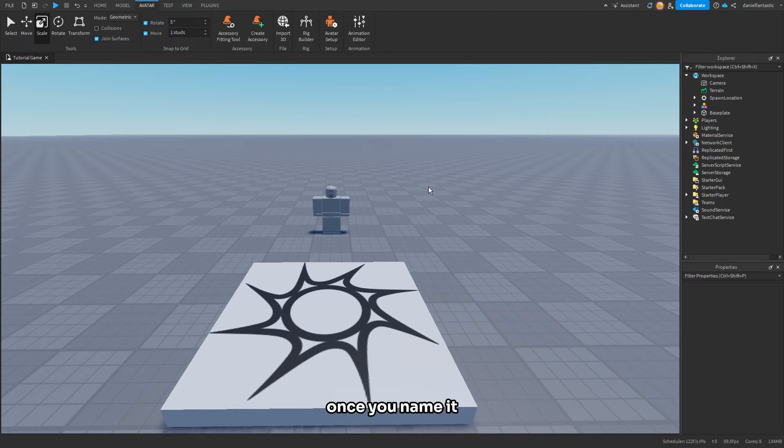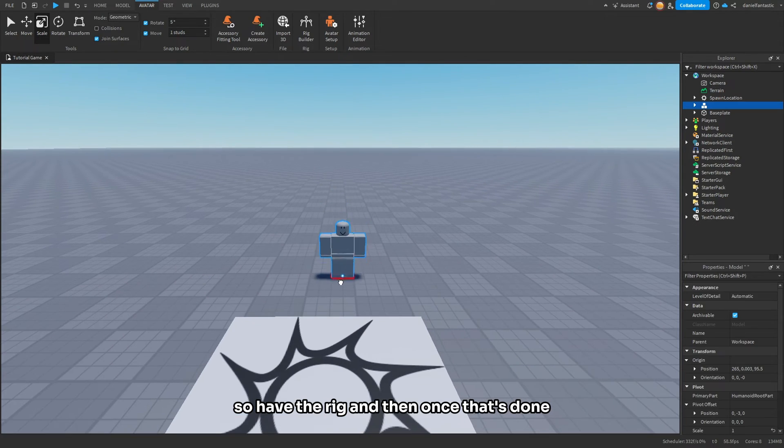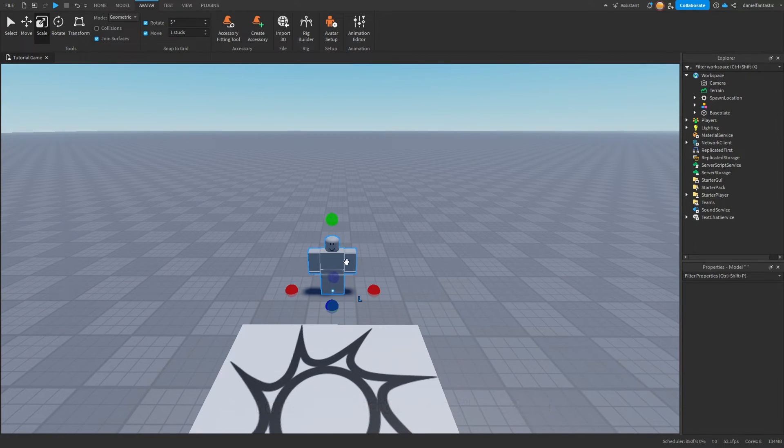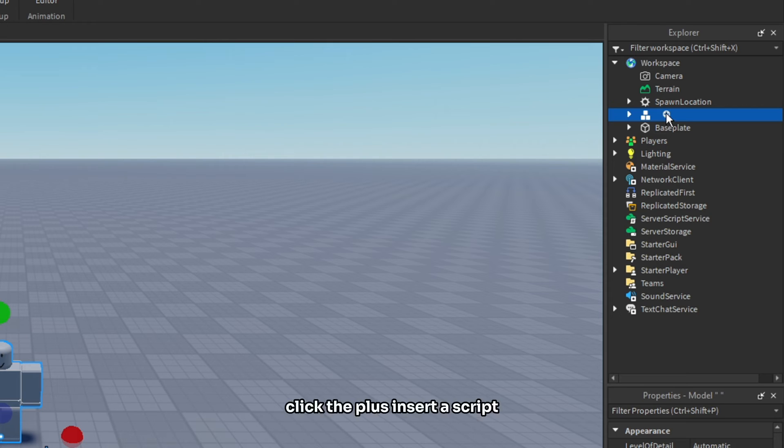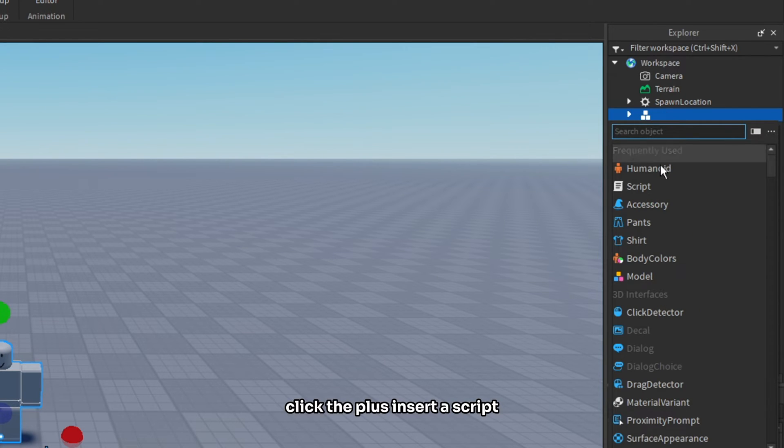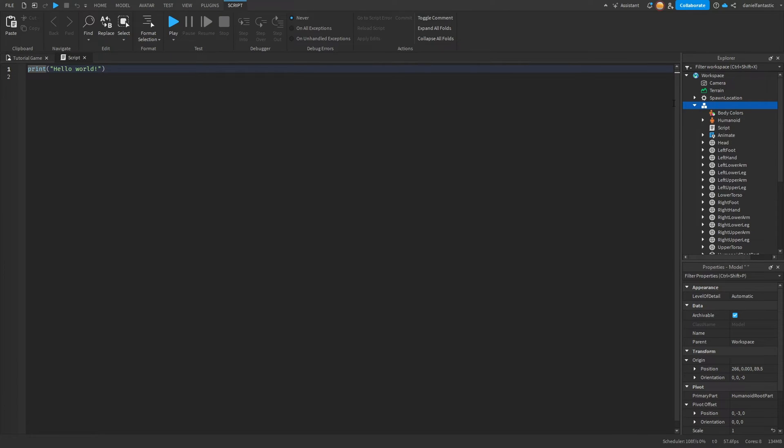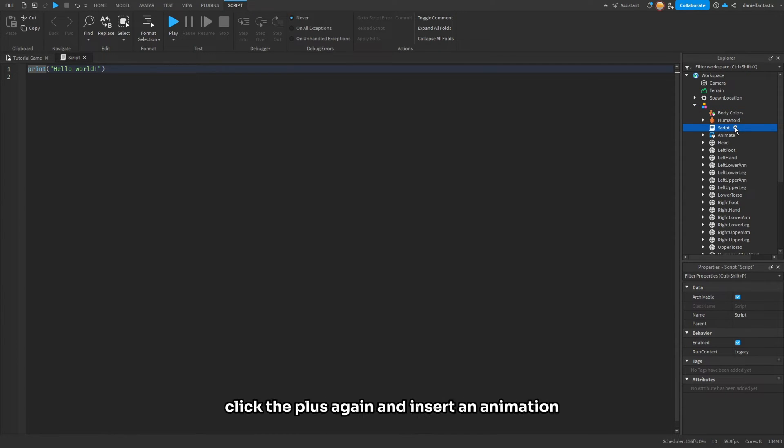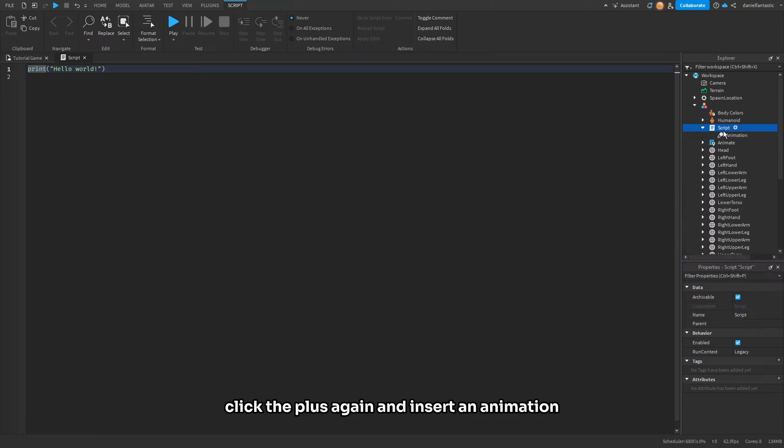So have the rig, and then once that's done, click on the rig, go to Explorer, click the plus to insert a script. Once you've inserted the script, you're going to want to find it again in the Explorer section, click the plus again, and insert an Animation object.